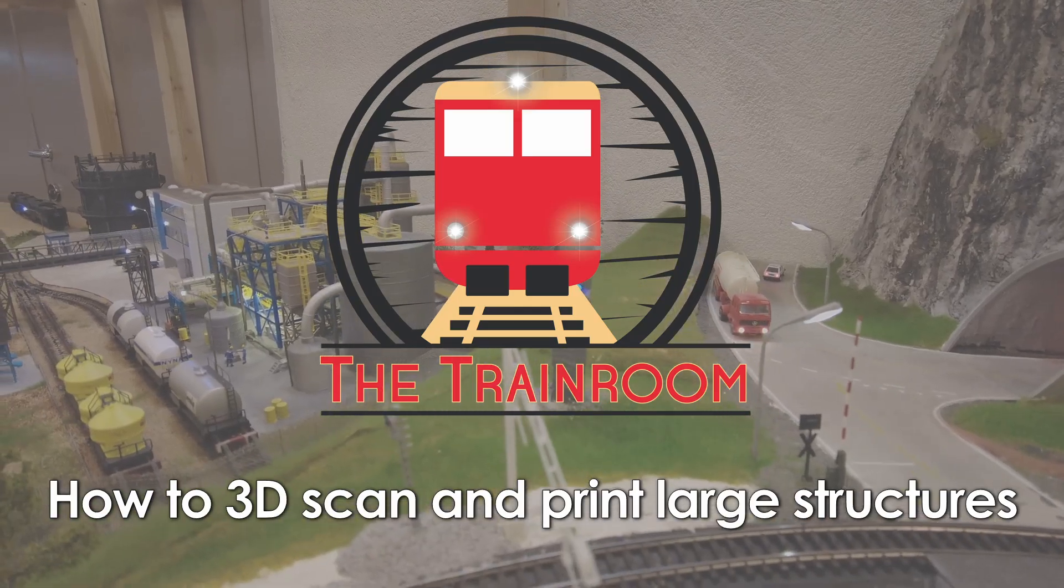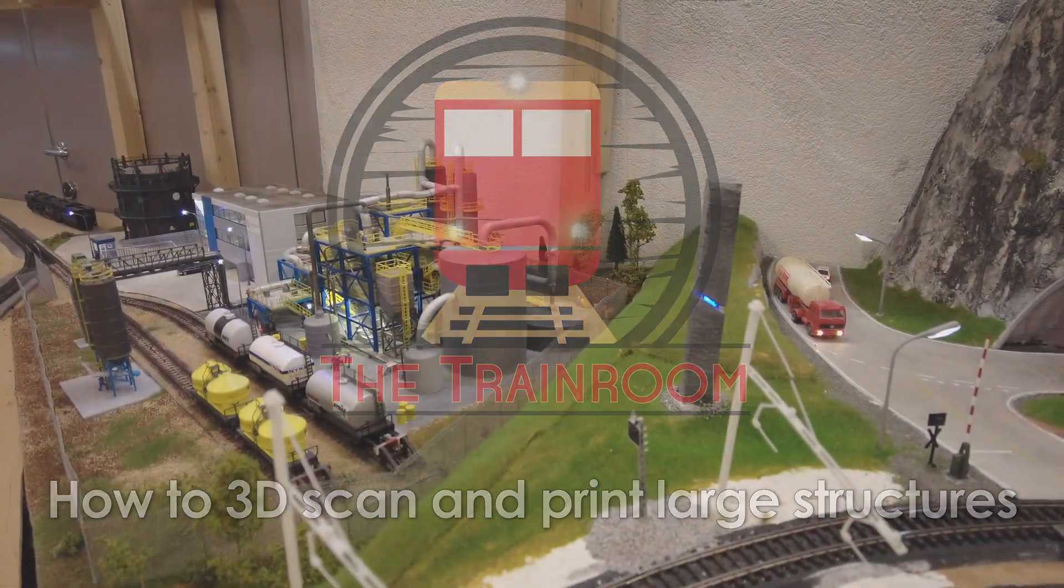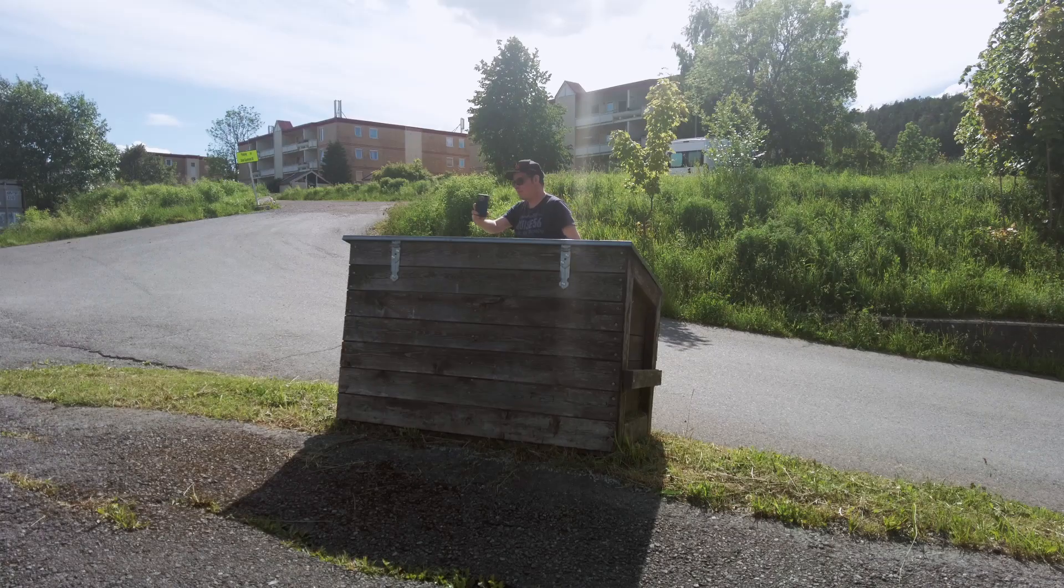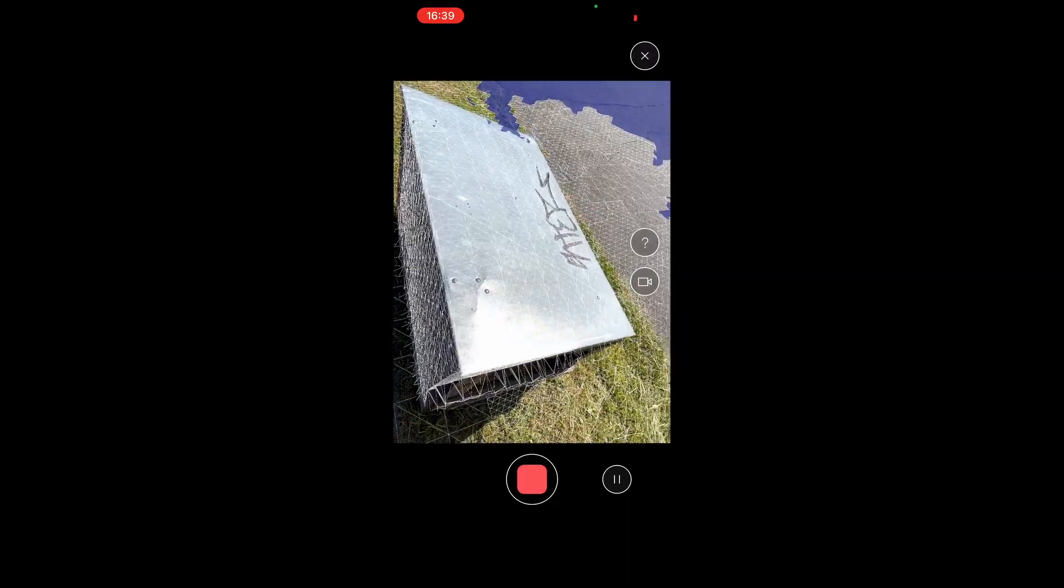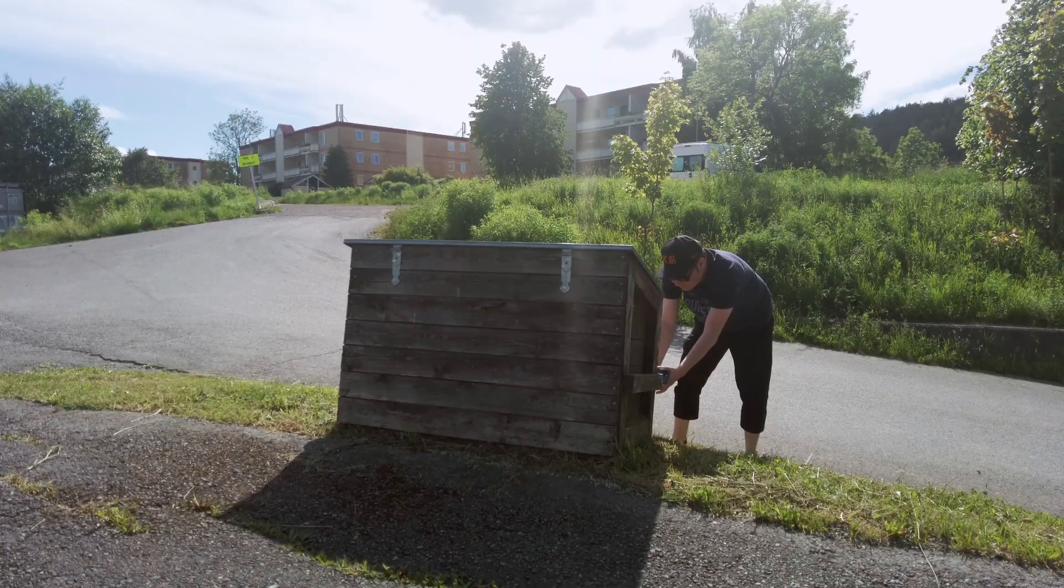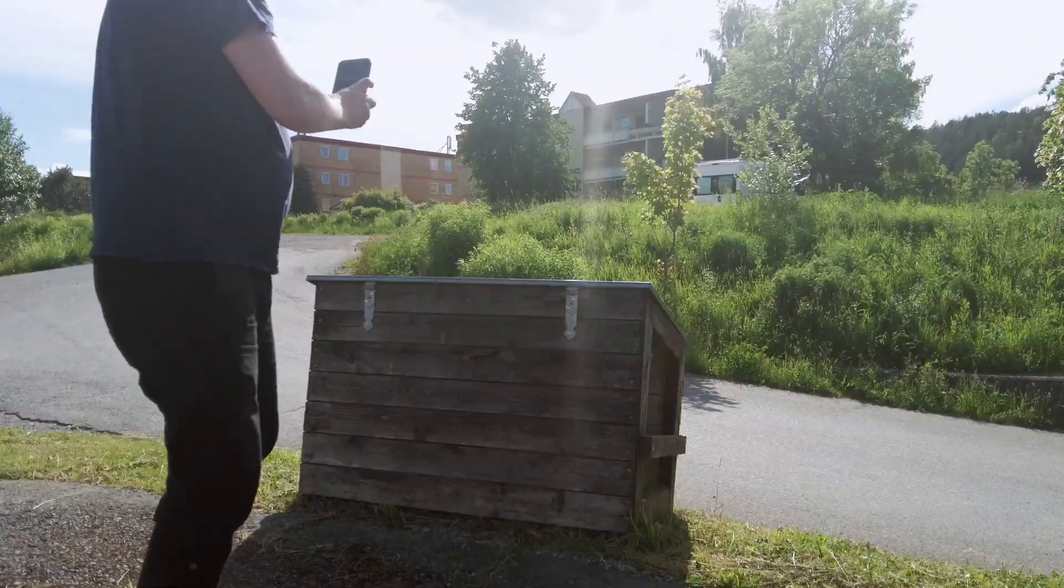This video is part of a series on how to scan objects and 3D print them. If you are new to this channel and don't want to miss out on the next video, then subscribe to this channel.